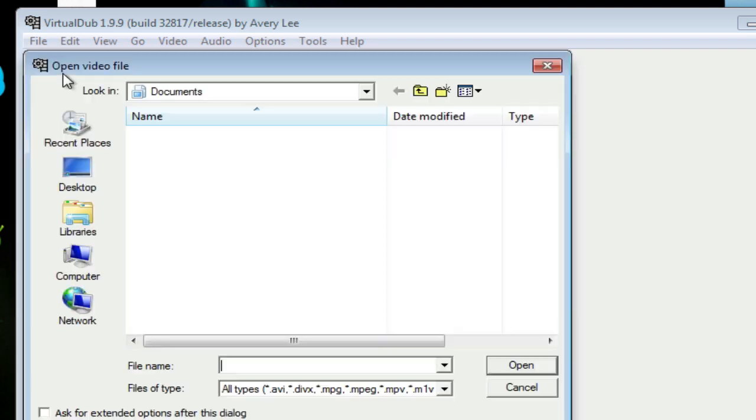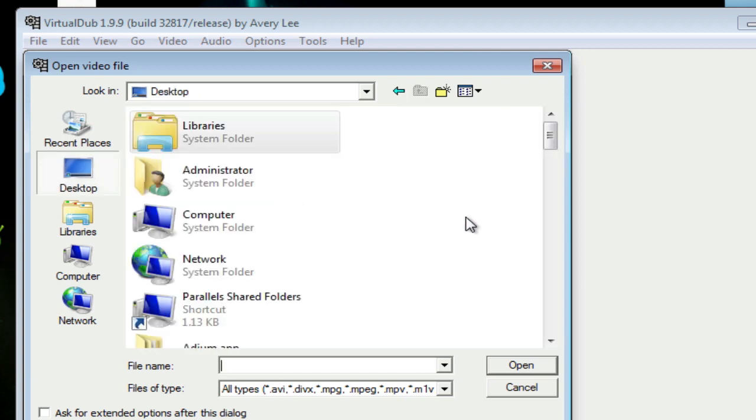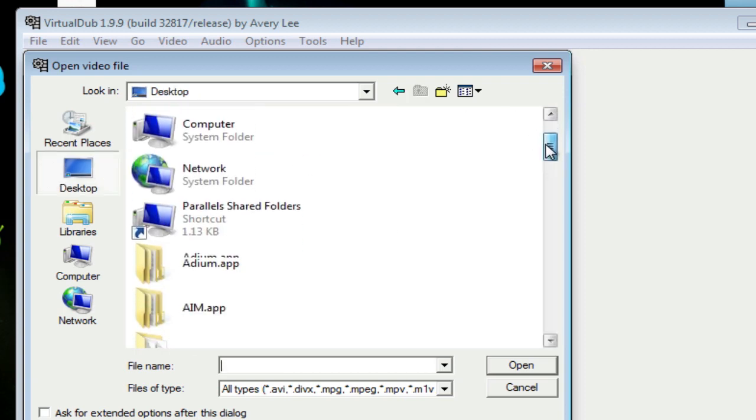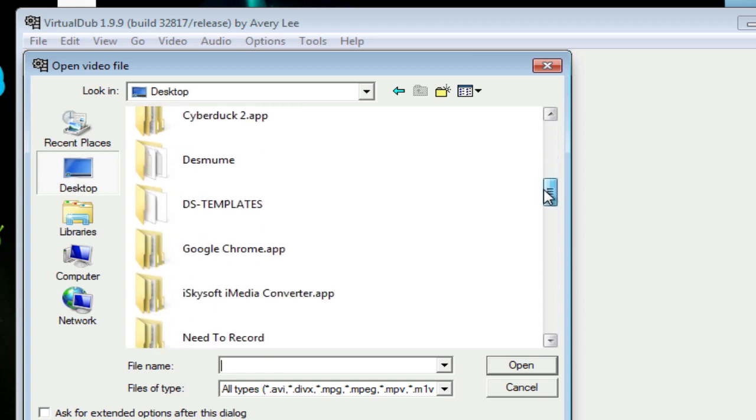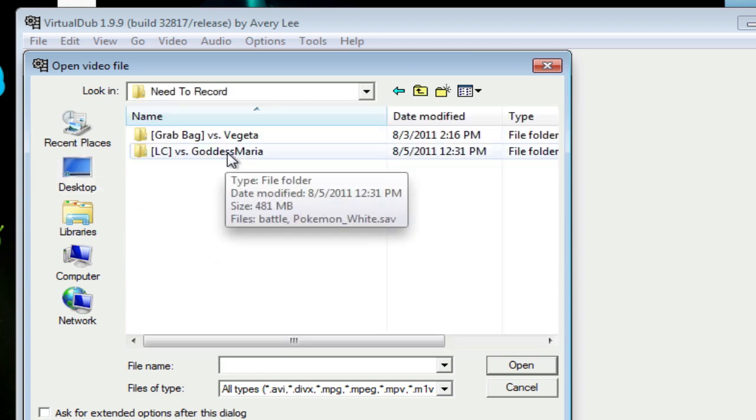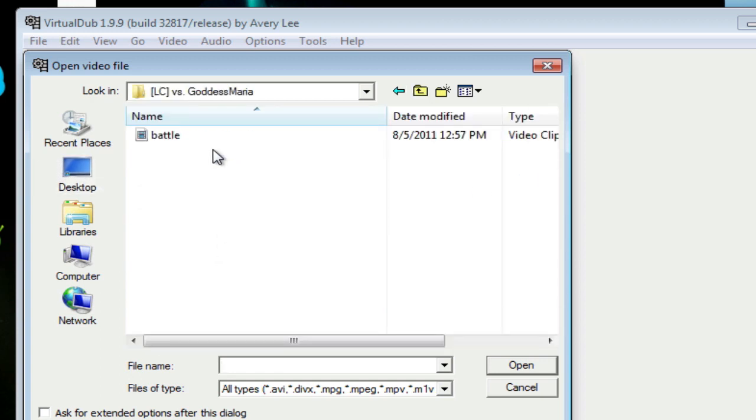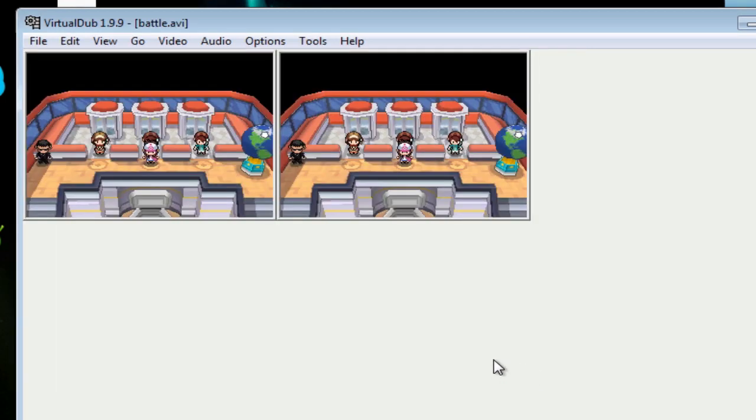God, computer, stop being slow. Just go and navigate to where your file is supposed to be. Mine is in Need to Record, that's where I keep all my battles all nice and organized. So you open up the battle and you'll see that you have two previews.